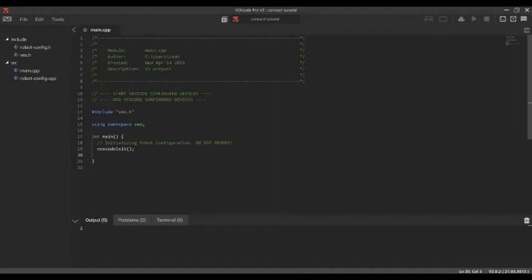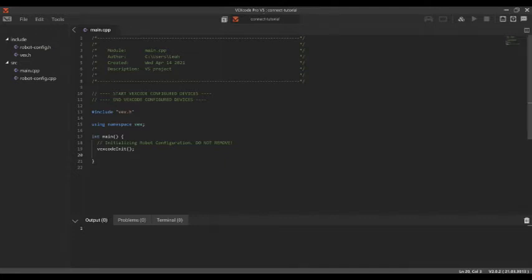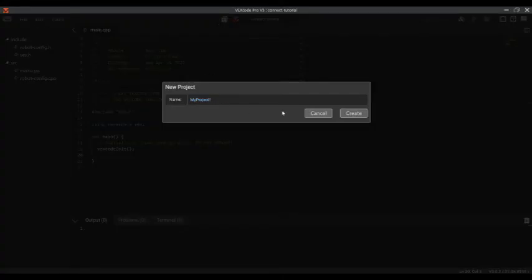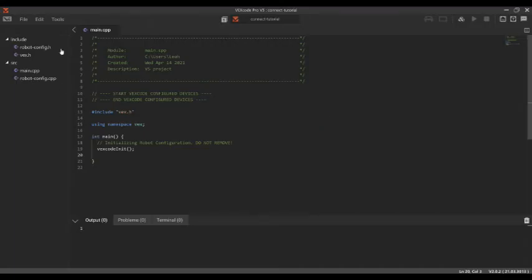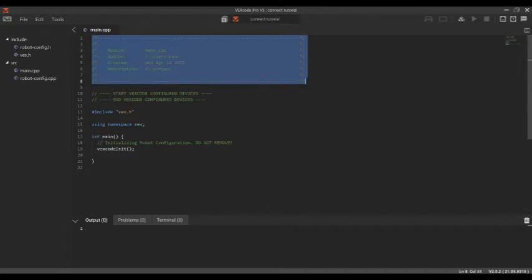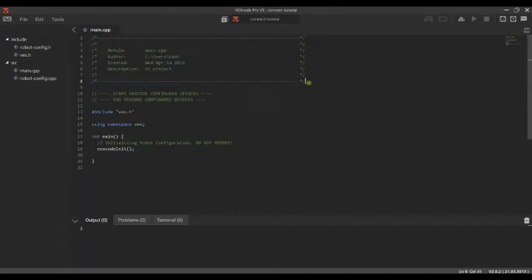Okay guys, so here's what our computer is going to look like when we open it up VEXcode Pro V5. This is where we're going to be coding all our code for our robot. This is what an empty project looks like. When you hit file and you hit new, it's going to allow you to create a project and name it. And then it opens up this blank project but it already has some stuff inside so let's check out what it already has.